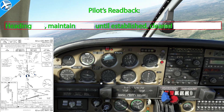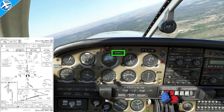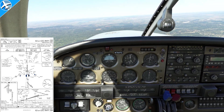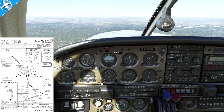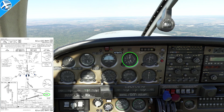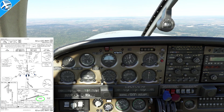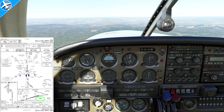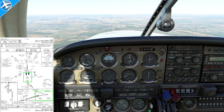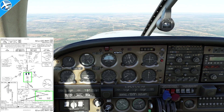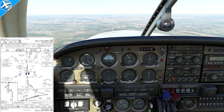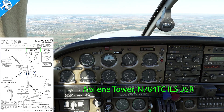The easiest thing to remember — because it's on the panel of the airplane — is to end the transmission with your tail number. Once we've heard that approach clearance and read it back, we can now descend via the published altitudes on the approach plate. In this position we're at 4,000 feet; technically we could go down to 3,600 and maintain that until the glide slope is intercepted. Prior to the final approach fix, the approach controller would give you the tower frequency — you'd say: Abilene Tower, 784 Tango Charlie, ILS 35R.